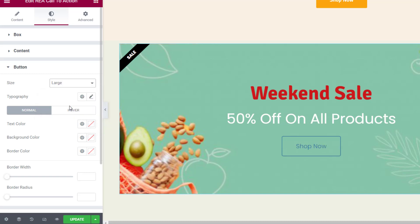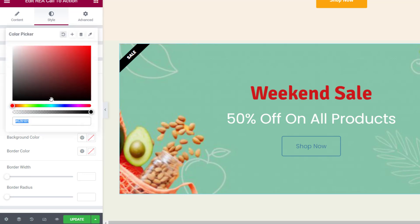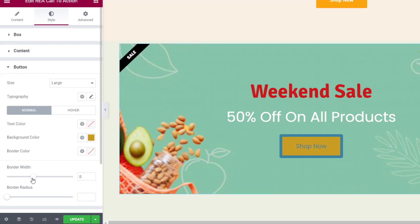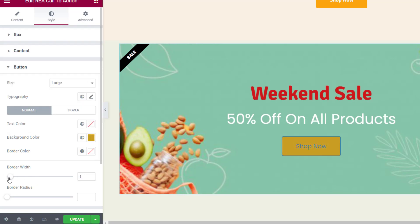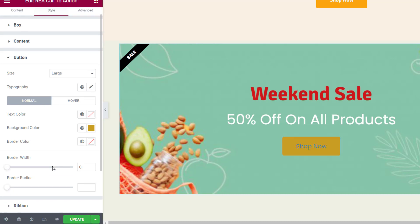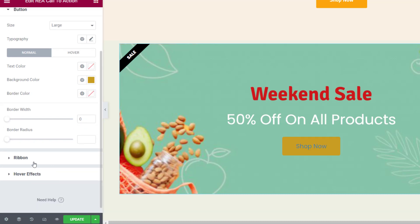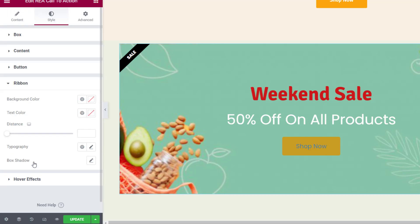In the Button tab you can select the button size and typography options. Then you can select the text, background, and border colors of the button. You can also set the button's border width and border radius.